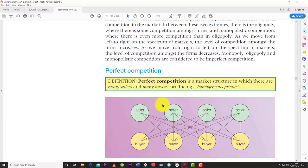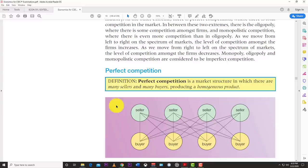You cannot really differentiate milk produced on farm A from milk produced on farm B — all milk is milk. Similarly, all sweet potatoes tend to be the same, all rice and wheat are basically the same. You cannot tell which farm produced which rice if you hold two cups in your hands, because the product is homogeneous.